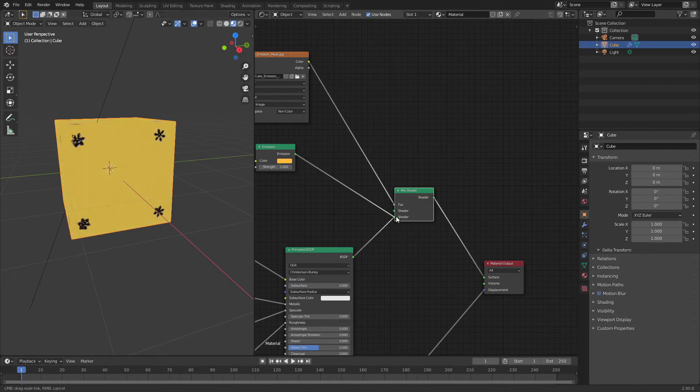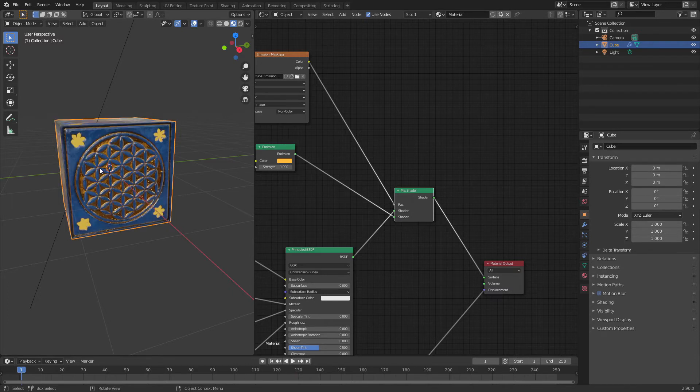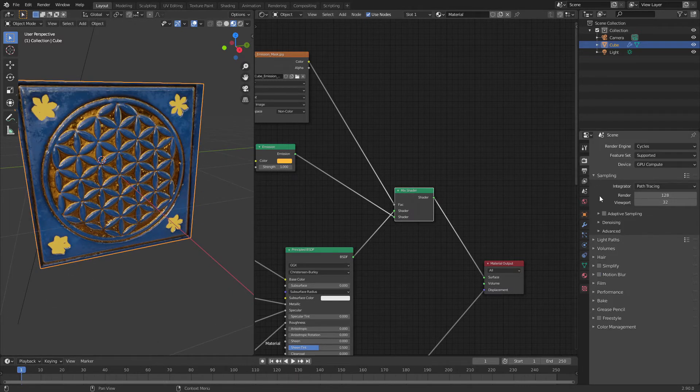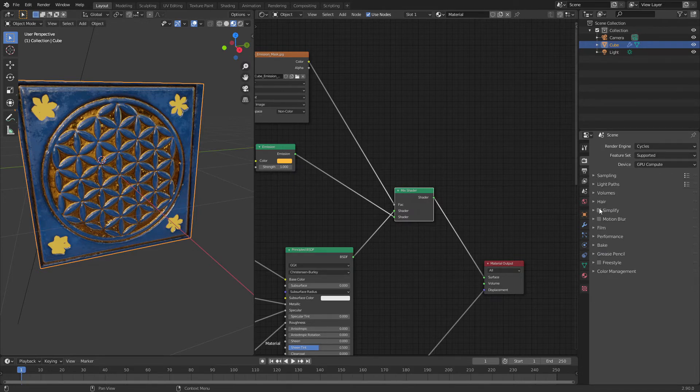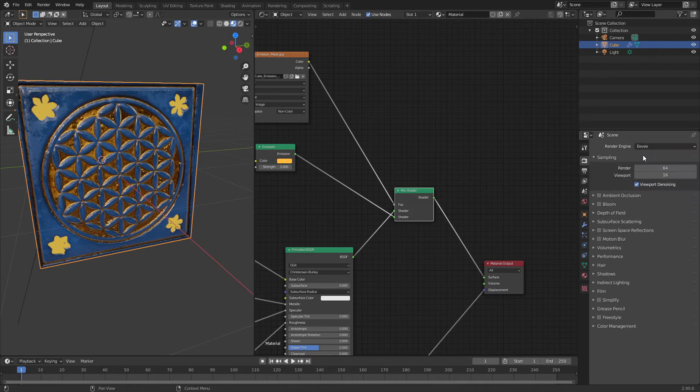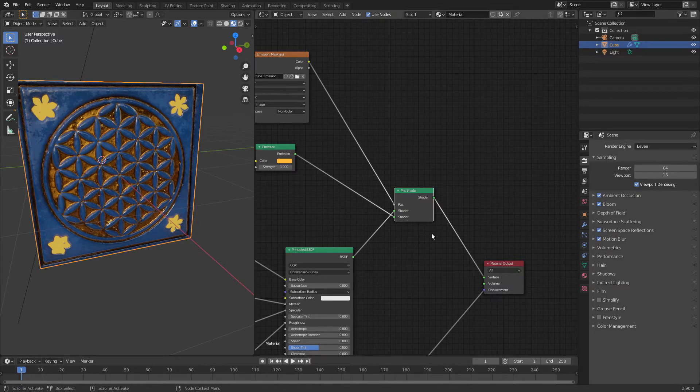Let's switch and here we have it. Let's go to render and let's change to Eevee. Let's turn on bloom, ambient occlusion, all the stuff we don't need.